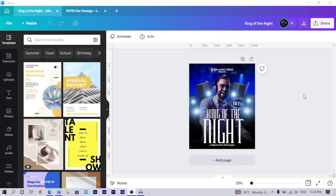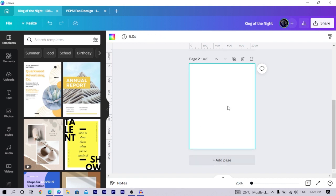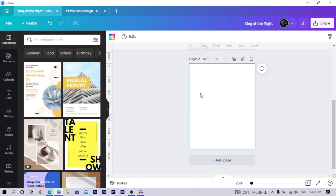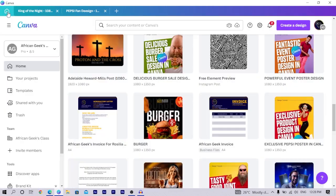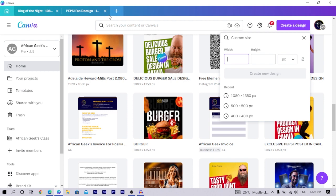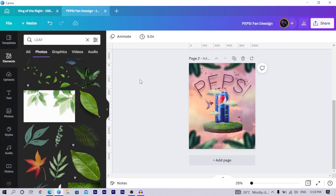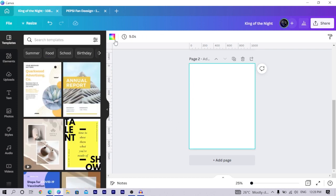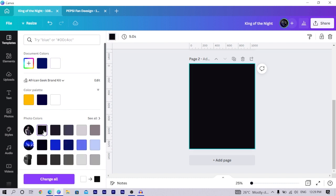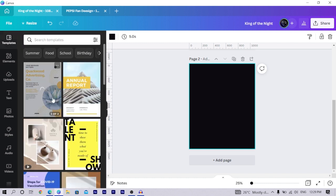You can see how the design is looking — very interesting and very simple, and so easy. First of all, you'll be starting from a new page. When you click on 'Create a Design,' choose custom dimension and insert 1080 by 1350. I also made a tutorial on this, so look out for it. Then we'll change the background color to black or any color close to black.